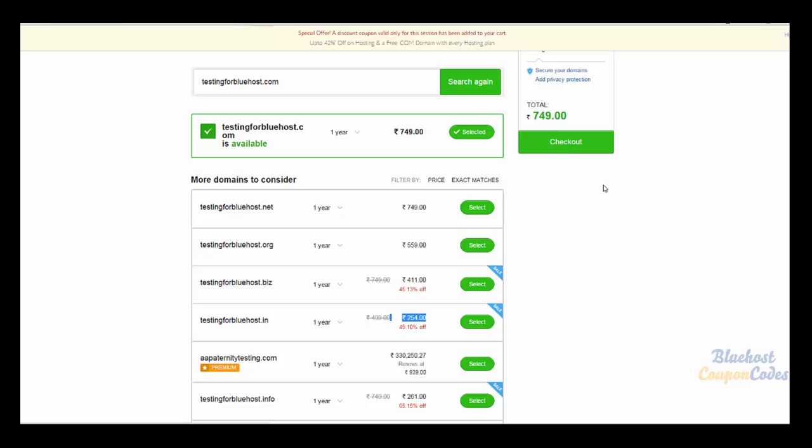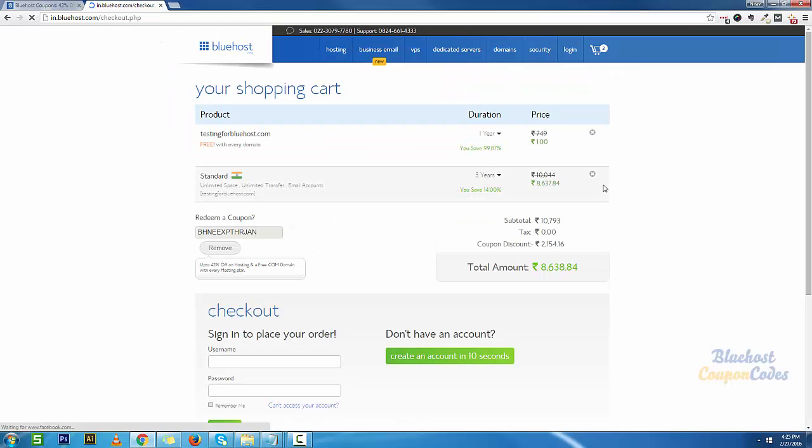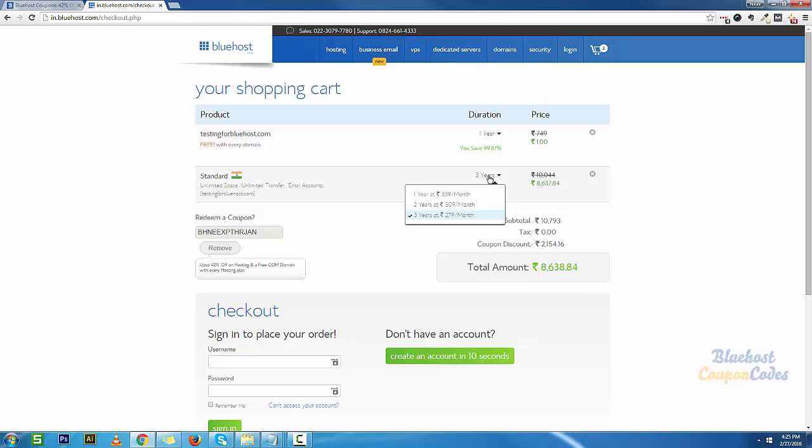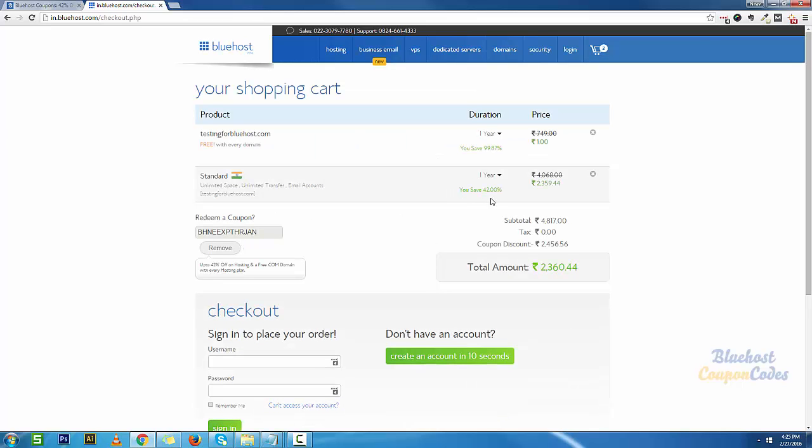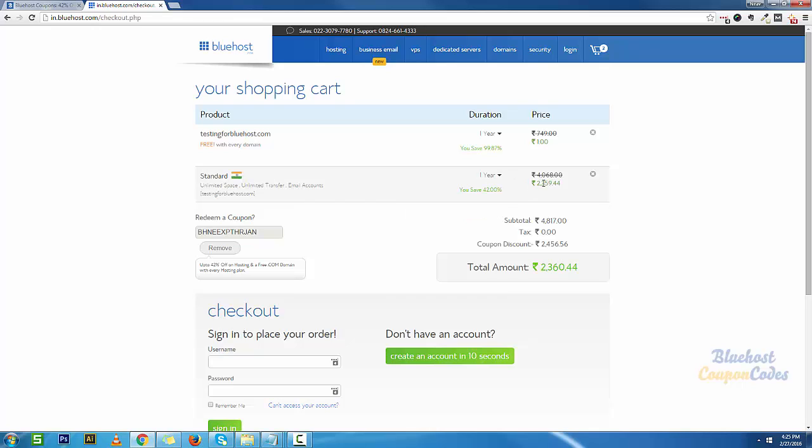I just clicked on checkout and here if you see the coupon has been applied, but it automatically selects three years. I am not going to opt for three years, I'm just going to select one year and I see that the 42% discount has already been applied and the domain is almost free at just about 1 rupee.